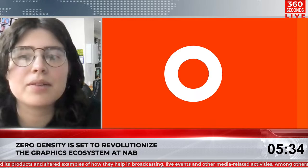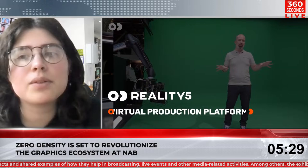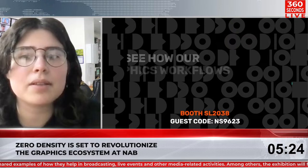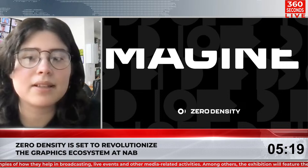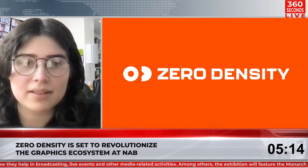Zero Density is set to revolutionize the graphic ecosystem by introducing a new approach to real-time animated graphics and rendering at NAB. This includes a brand new approach powered by Unreal Motion Design, which aims to increase rendering and compositing quality while simplifying asset creation and integration and reducing operator complexity. We have a representative from the company, Ralf van Vechten, to talk a little bit more about this.